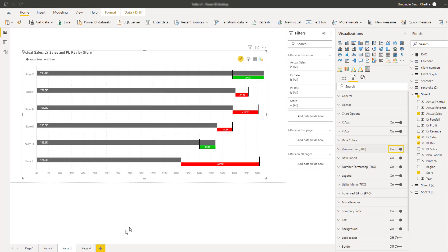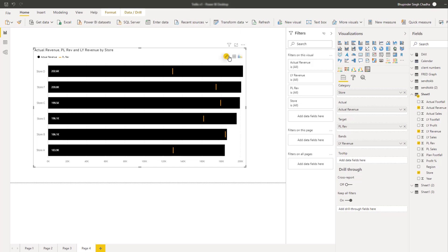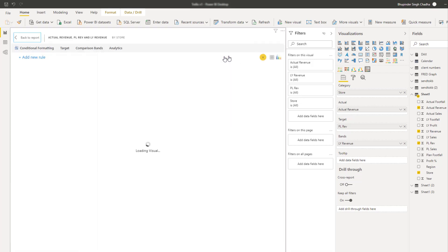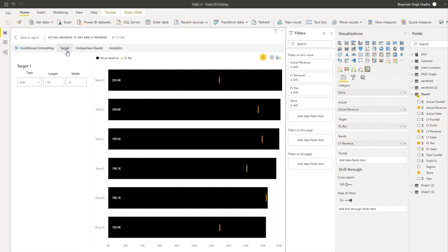The other enhancements include the updates made to the advanced editor section where target customization and comparison band section have been moved to the advanced editor. So let's customize the target marker and choose a circle.